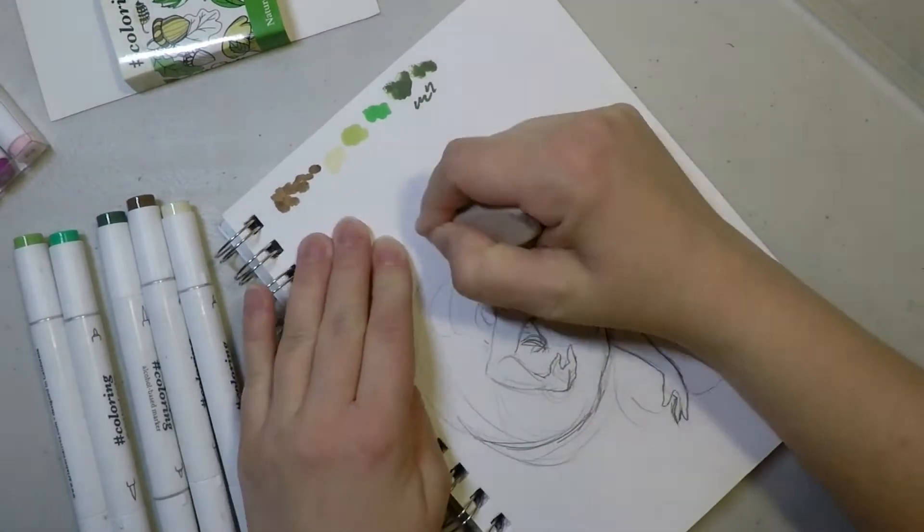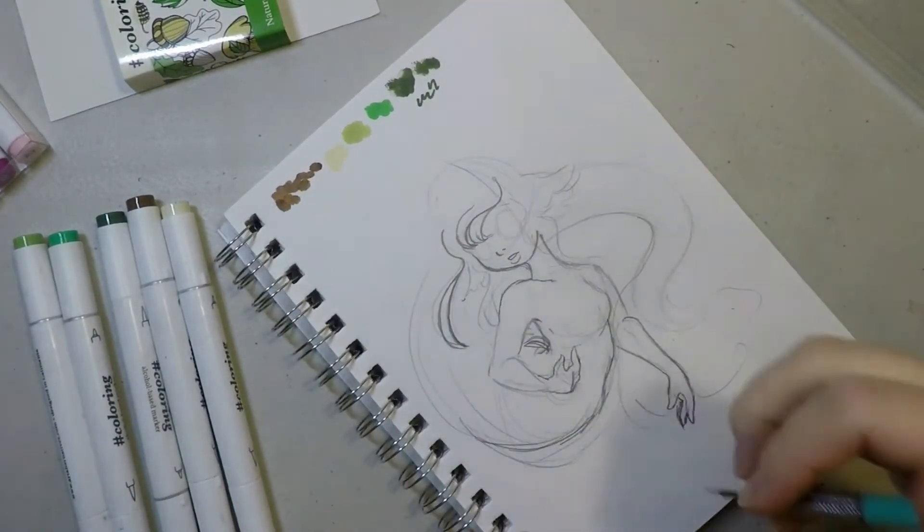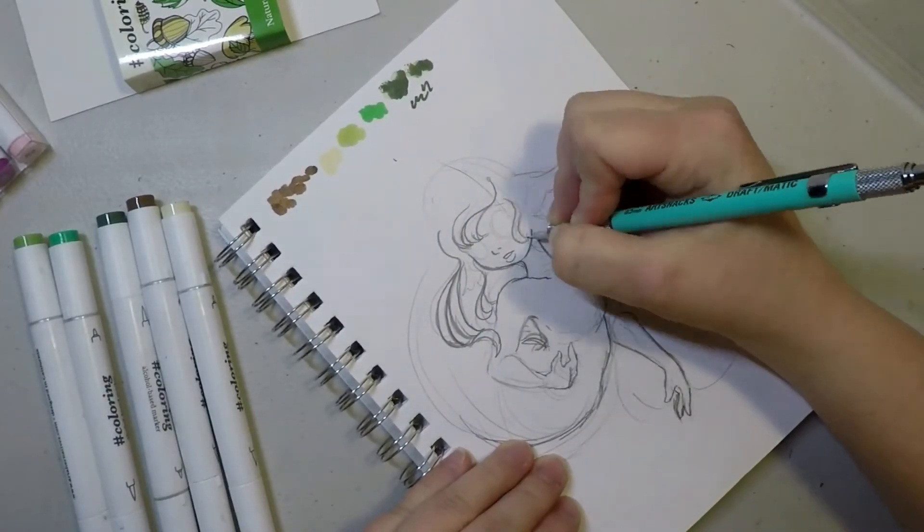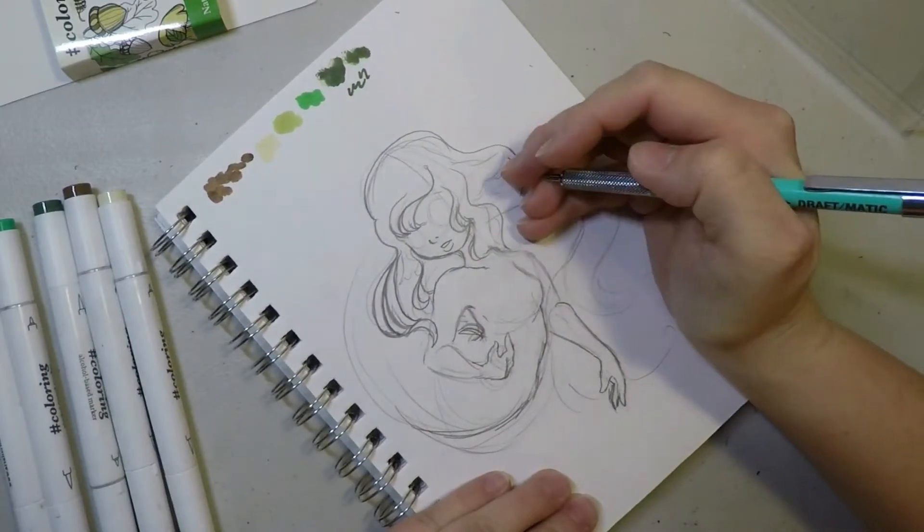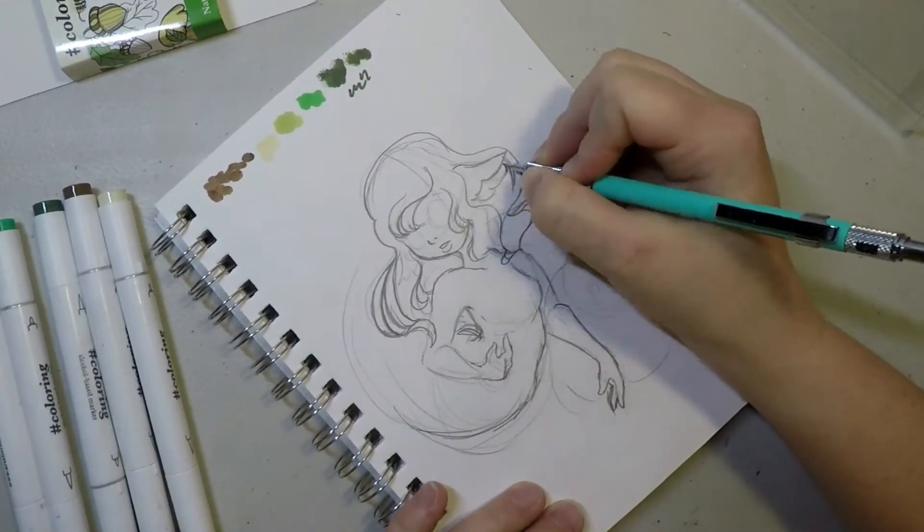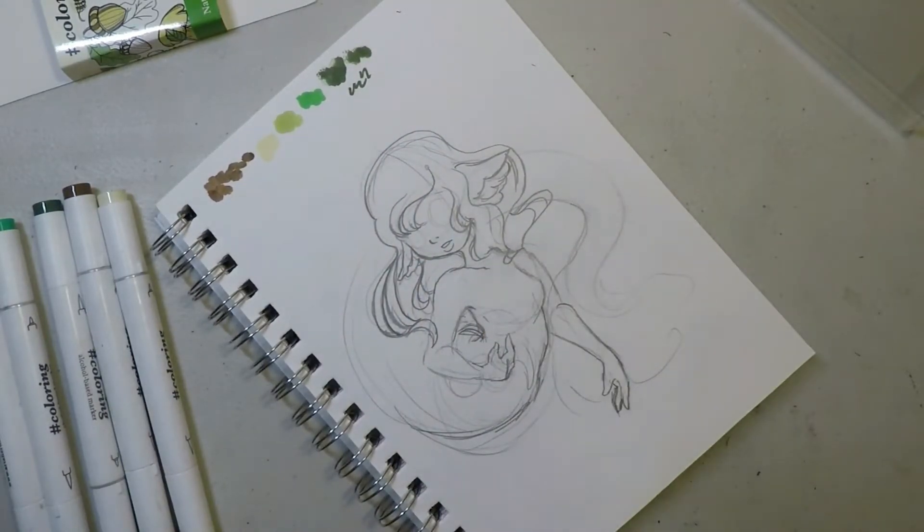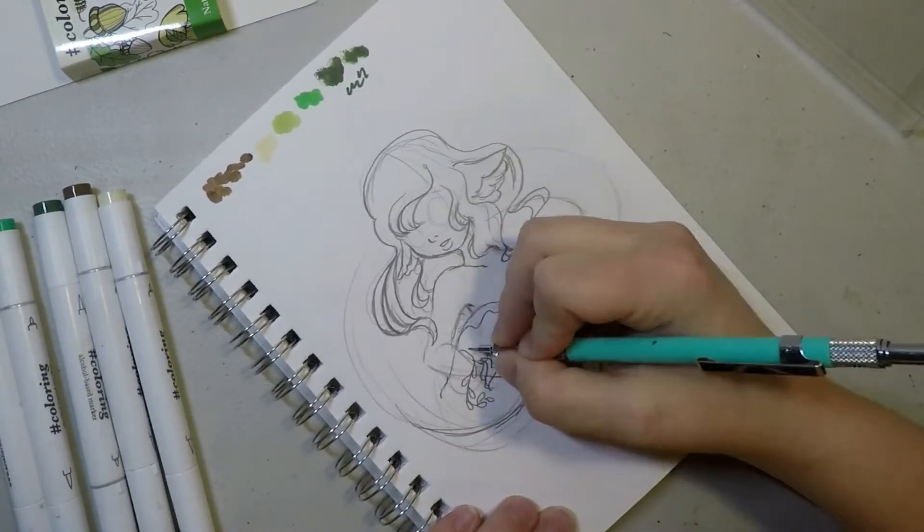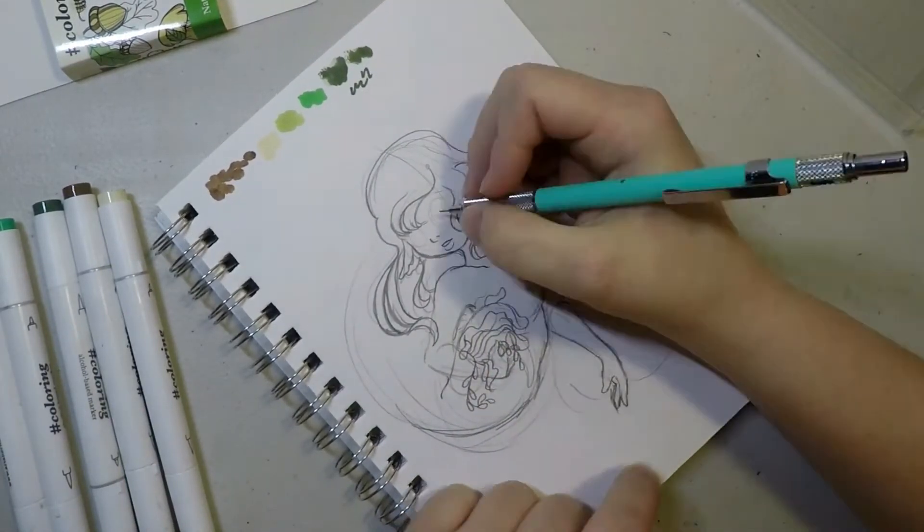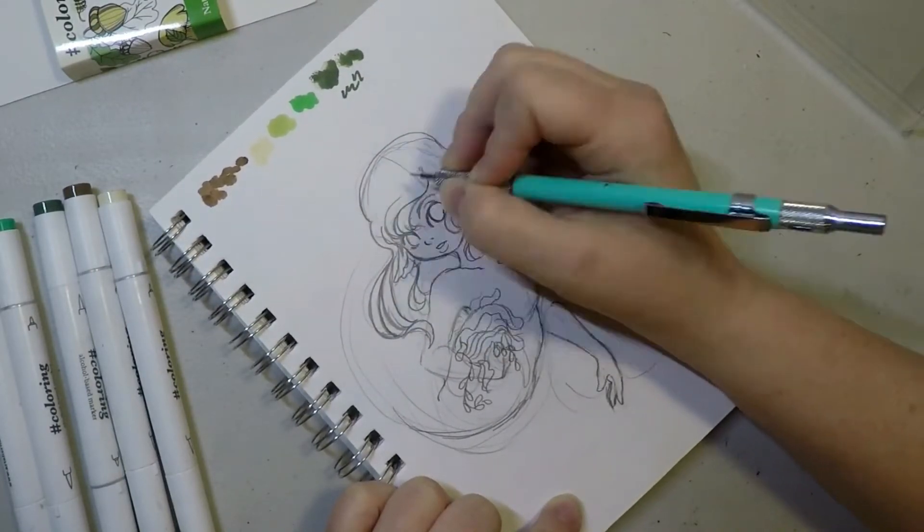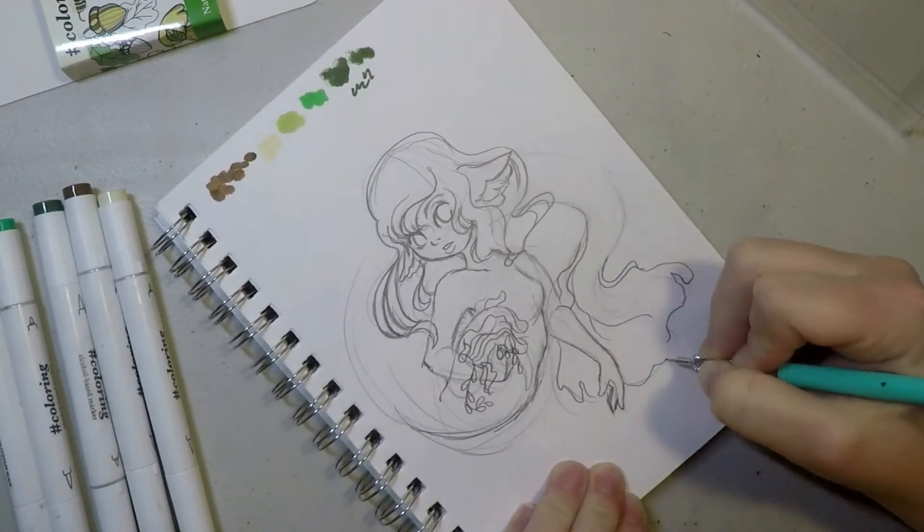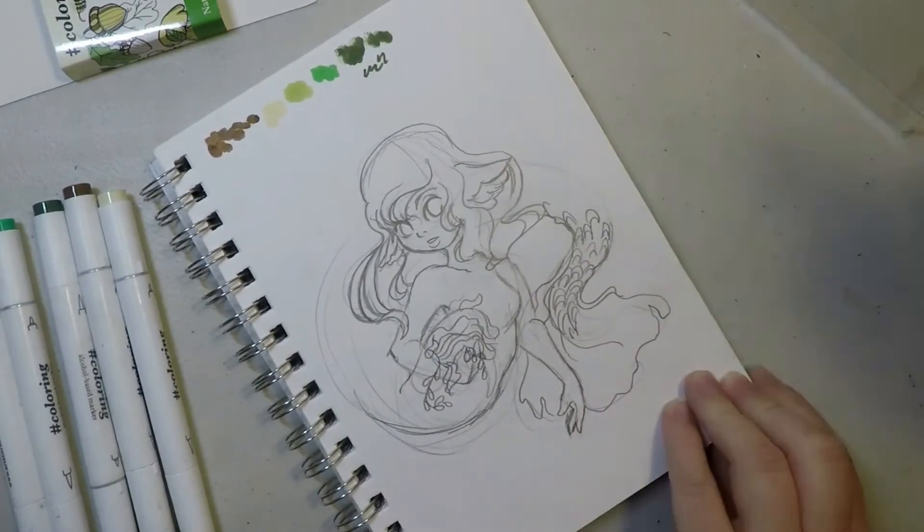I would consider them pretty good if you are just starting out or in high school or middle school and you don't have a ton of money to buy the really expensive stuff and you just want to test it out. I would highly suggest looking at cheaper alternatives. These markers are alcohol based, so I'm going to assume they are probably pretty close to their illustration markers.